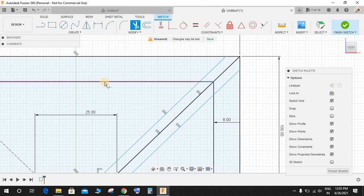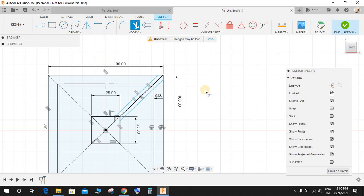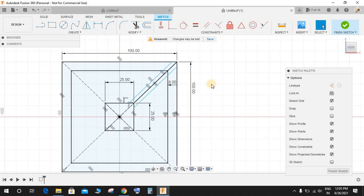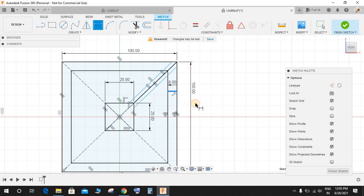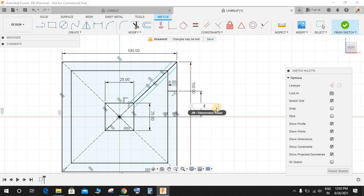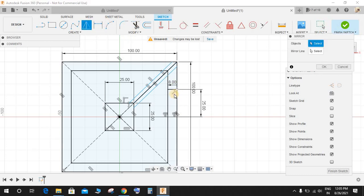Press L again and draw one line here. Press D for dimension and from origin give this a dimension of 25. Once done click on Mirror and mirror this line, and the mirror line would be the center construction line and press OK.